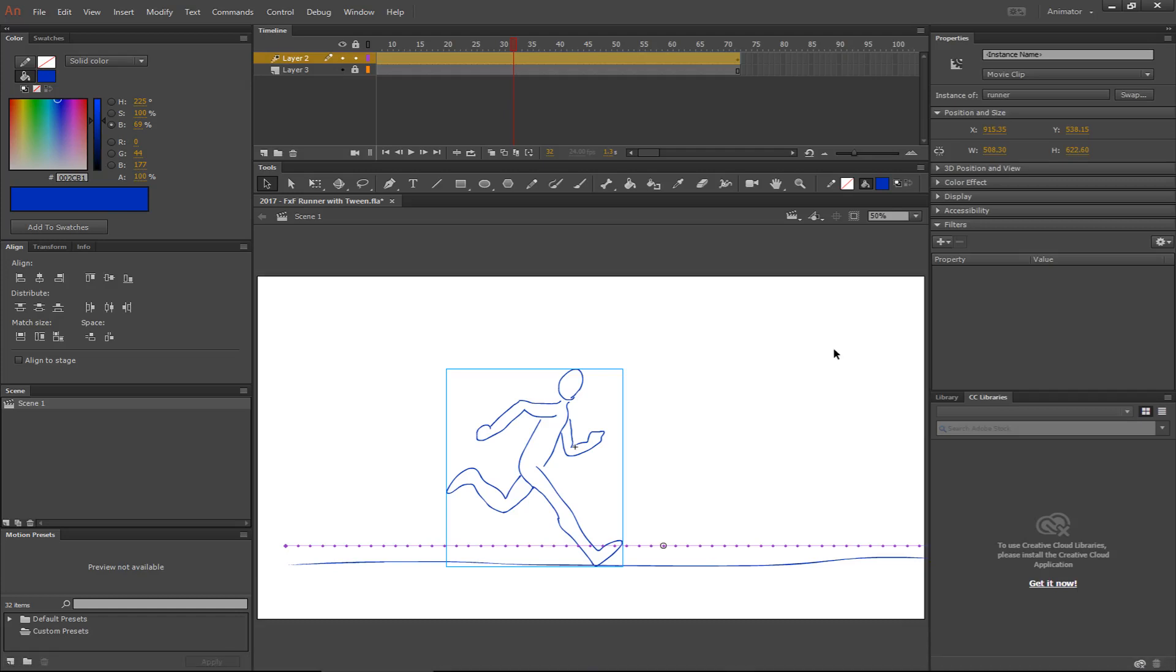So let's say you're done and you want your guy to, you want to change scenes. Maybe you want to do a close-up on his face or something like that.